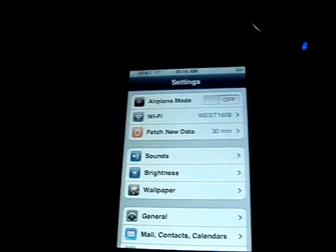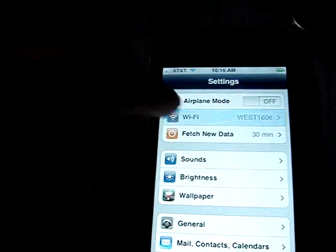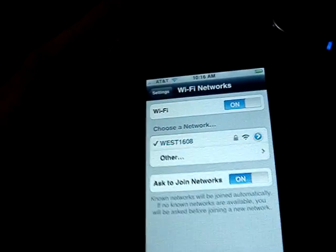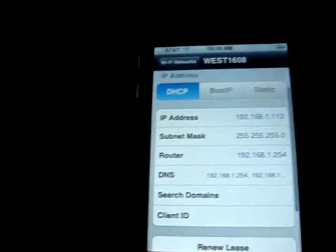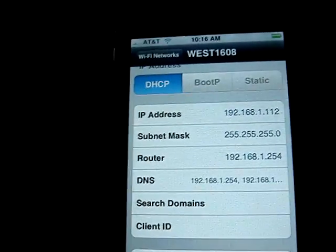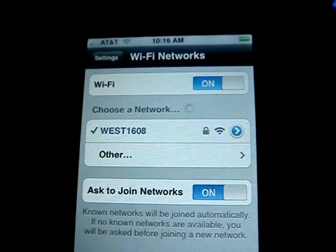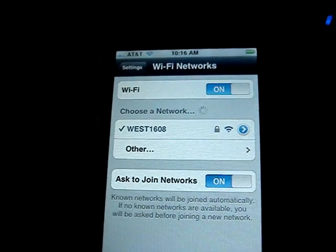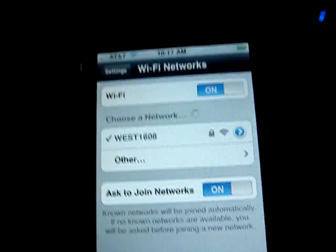Go on your phone — you have to be on a Wi-Fi network to SSH. Go to Settings, then go to Wi-Fi. Find your Wi-Fi network — that's my Wi-Fi network right there. Click the little arrow next to it and your IP address will be displayed right there.